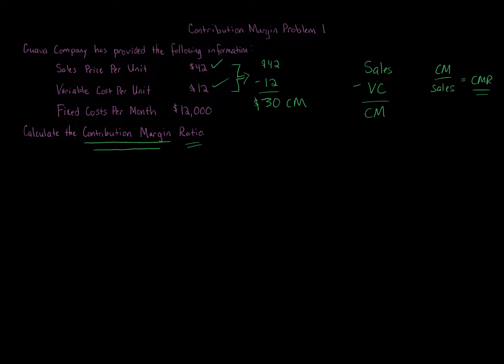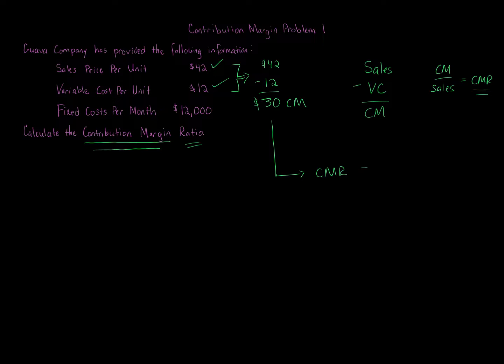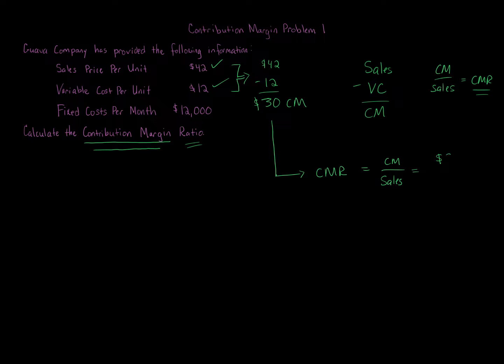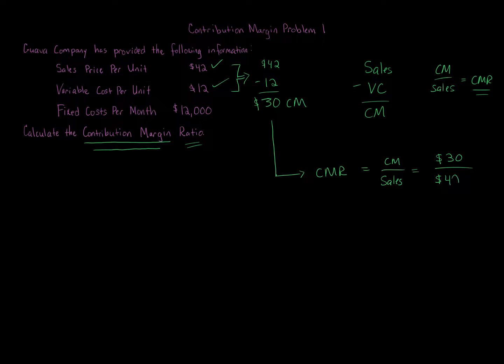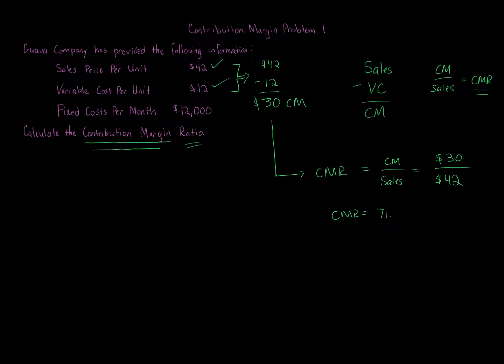We're going to take that $30 contribution margin, and to get the contribution margin ratio, the formula is contribution margin over sales. So we take $30 contribution margin, divide that by the sales amount which is $42. We're going to get a contribution margin ratio of 71.43%.